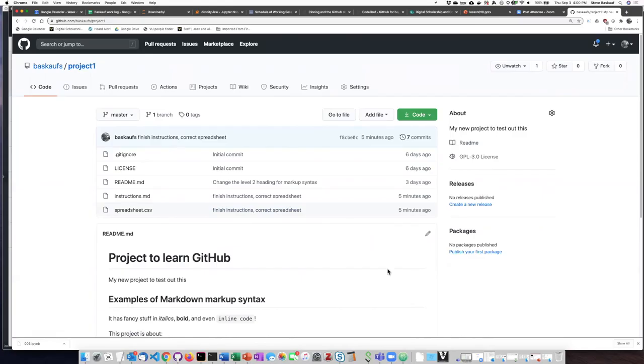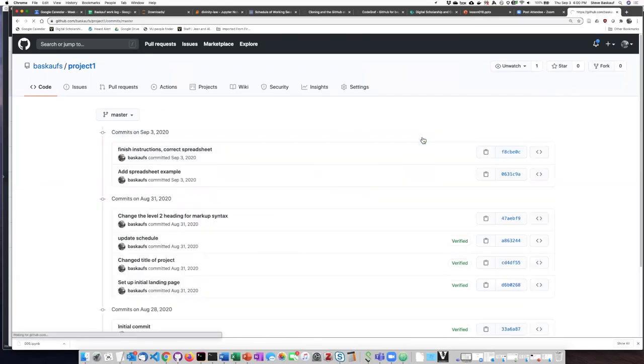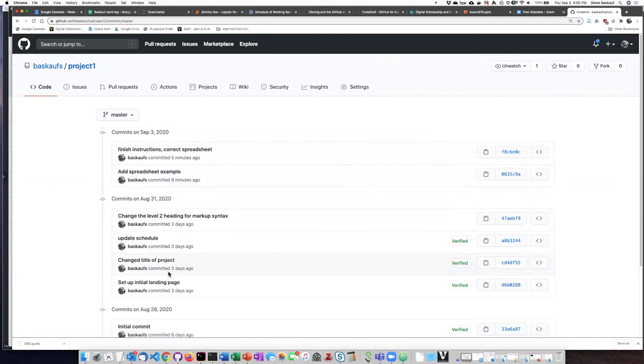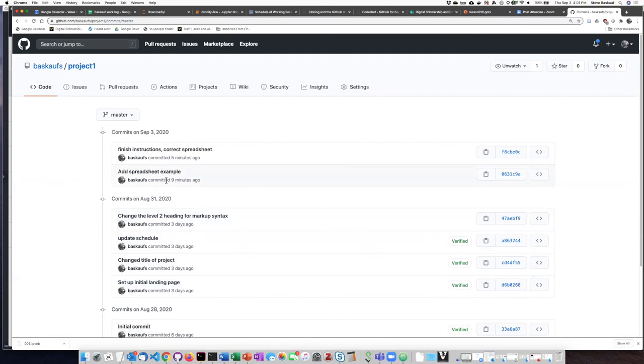I can also look at the commit history by clicking on this. And here this shows me the first commits that I made early on. And then here's my two commits that I made today.